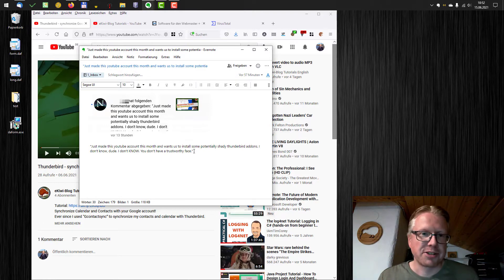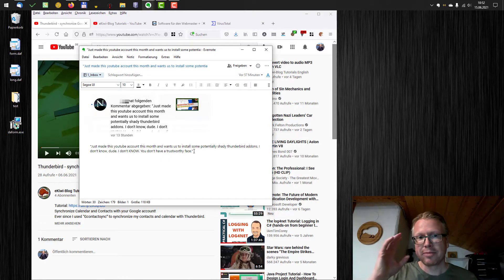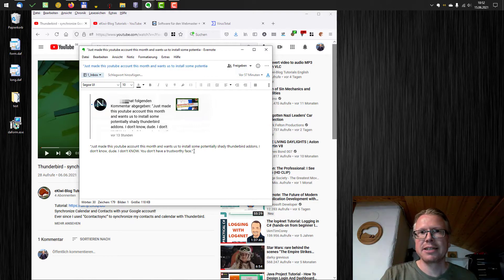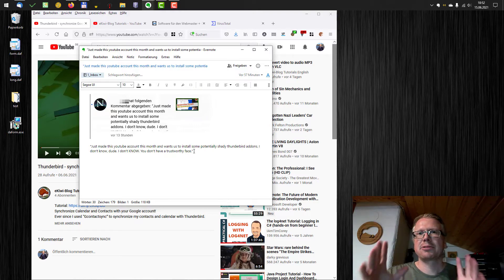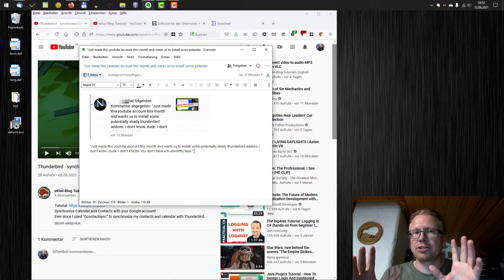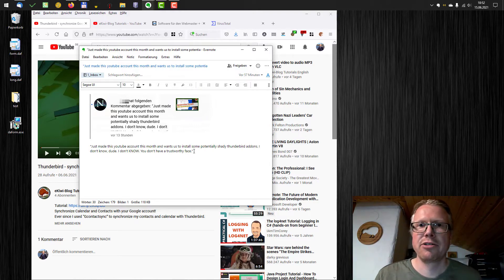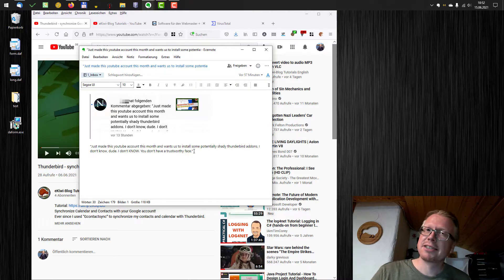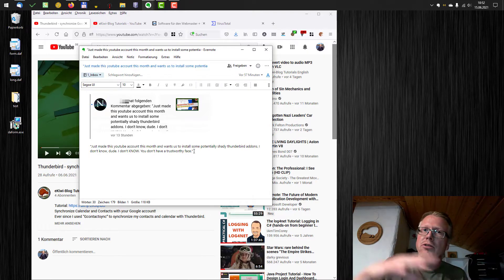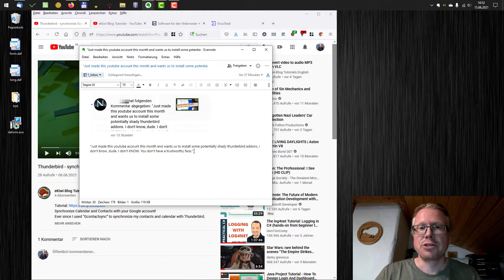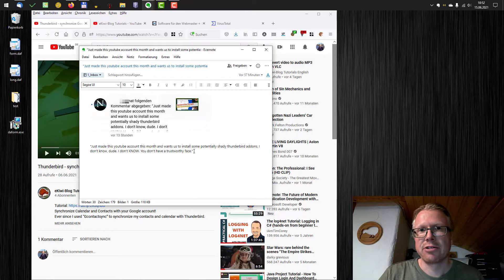Well I don't know about the trustworthy face. That's up to you. But the point here is absolutely correct. You shouldn't just download anything from the internet, whether the channel is new or an older channel. You should always double check if you download or install something.